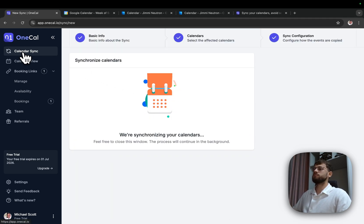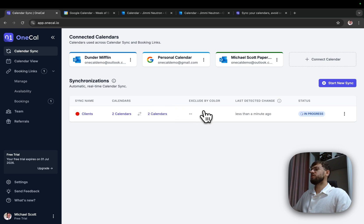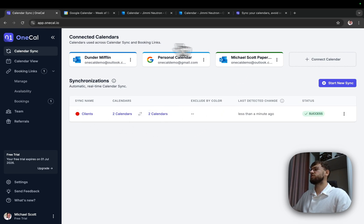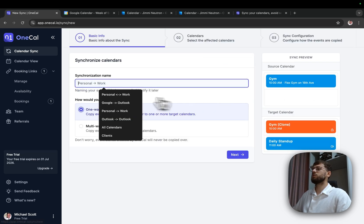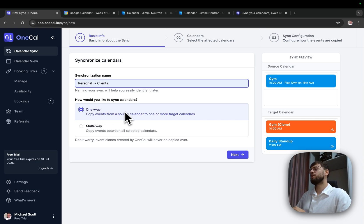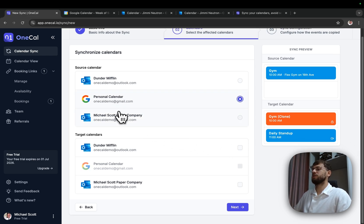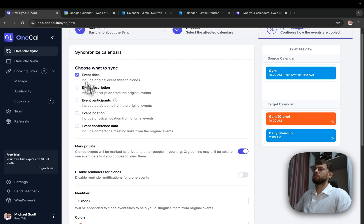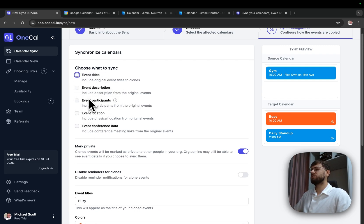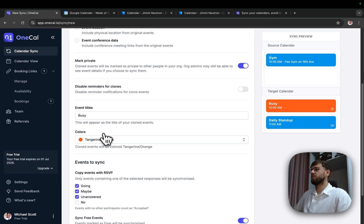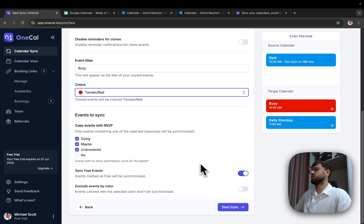Event titles will be 'busy' and color will be red. I'll start synchronizing. Now that I've synchronized the clients, I want to make sure that clients also contain my personal slots. So I'll create the personal-to-clients synchronization, one way. This synchronization sends personal events to both clients. Source is personal calendar, target is both clients. Same as the previous synchronization, I don't want to share any sensitive details.